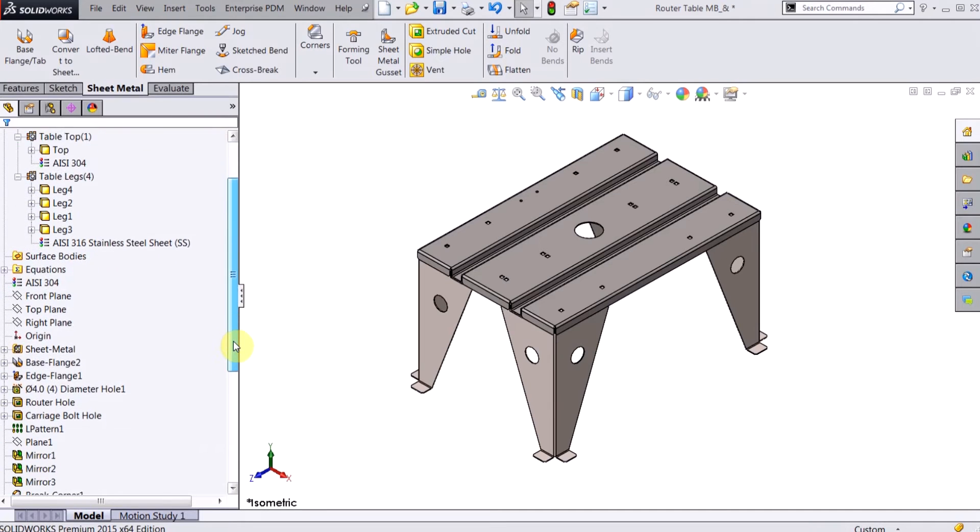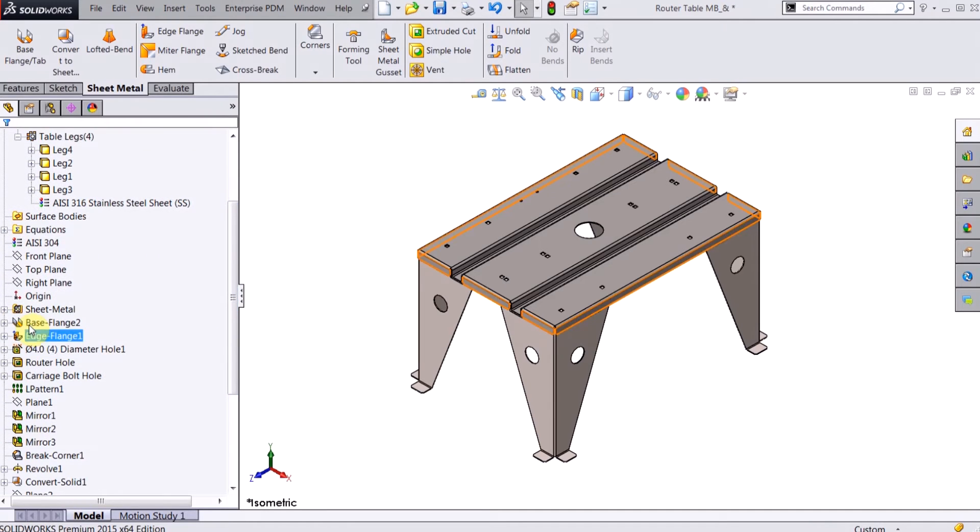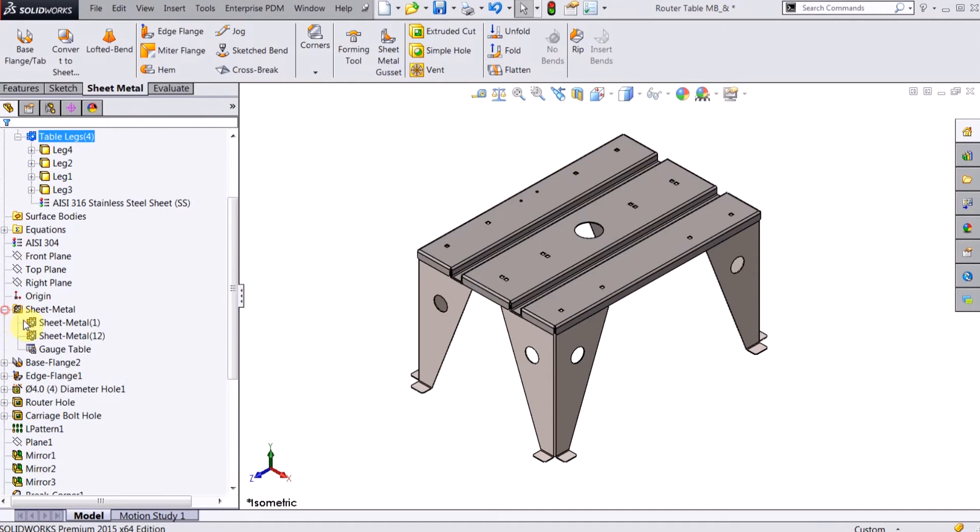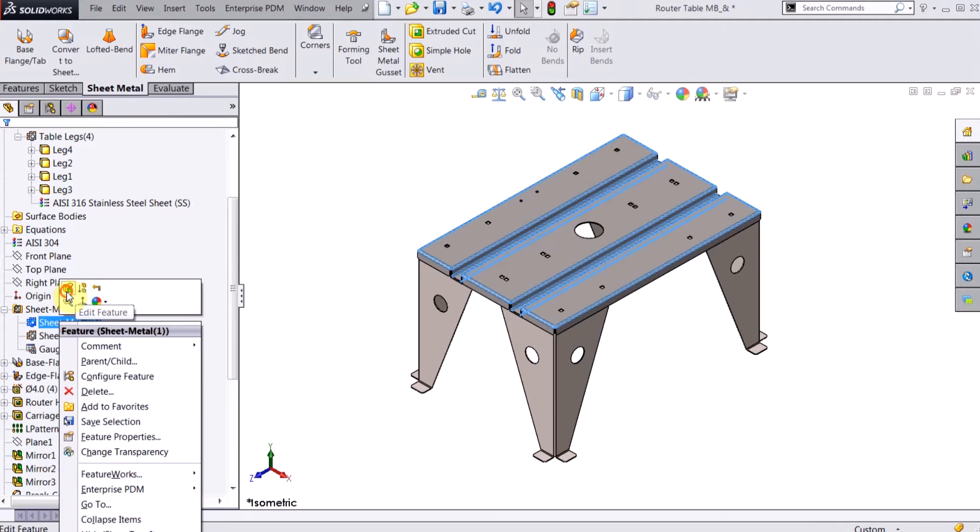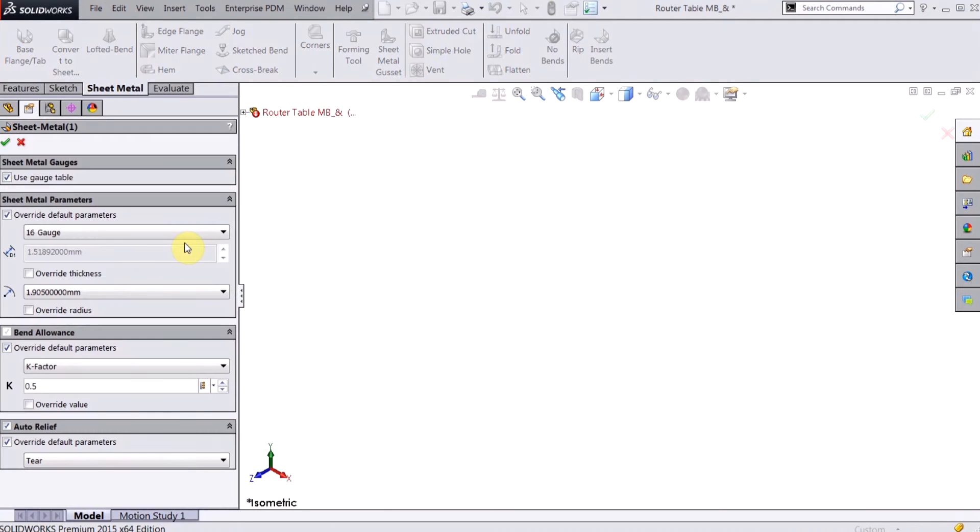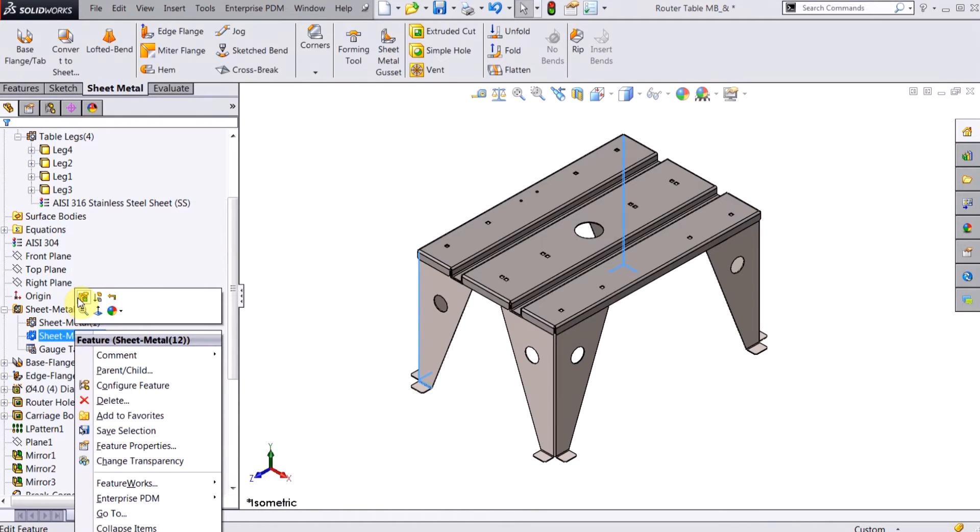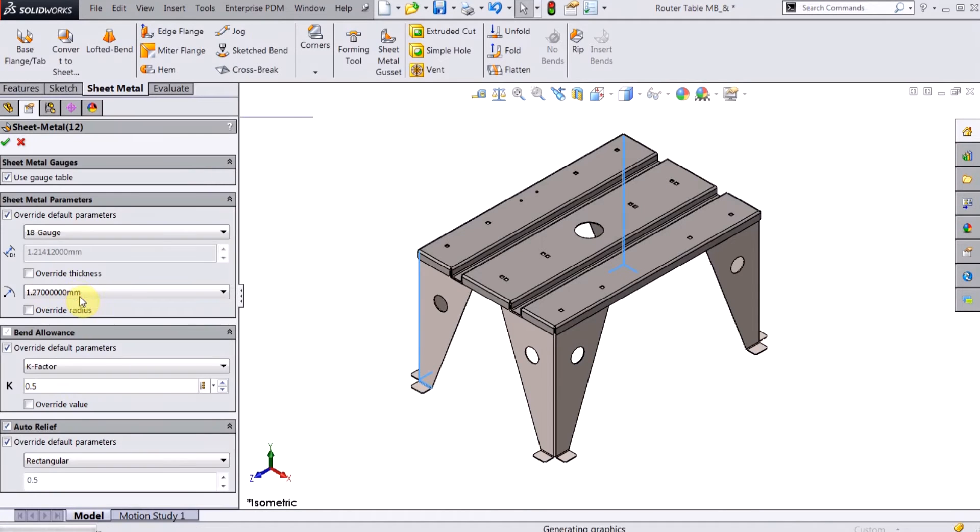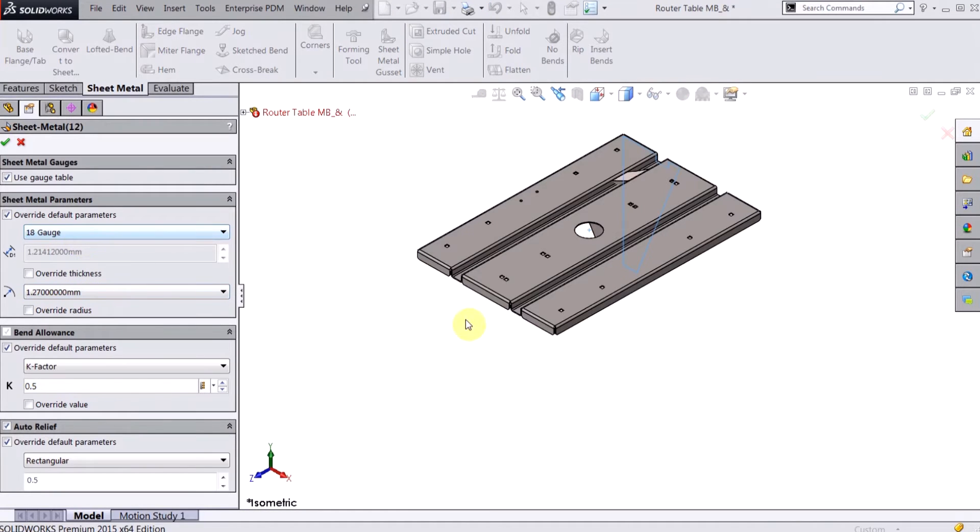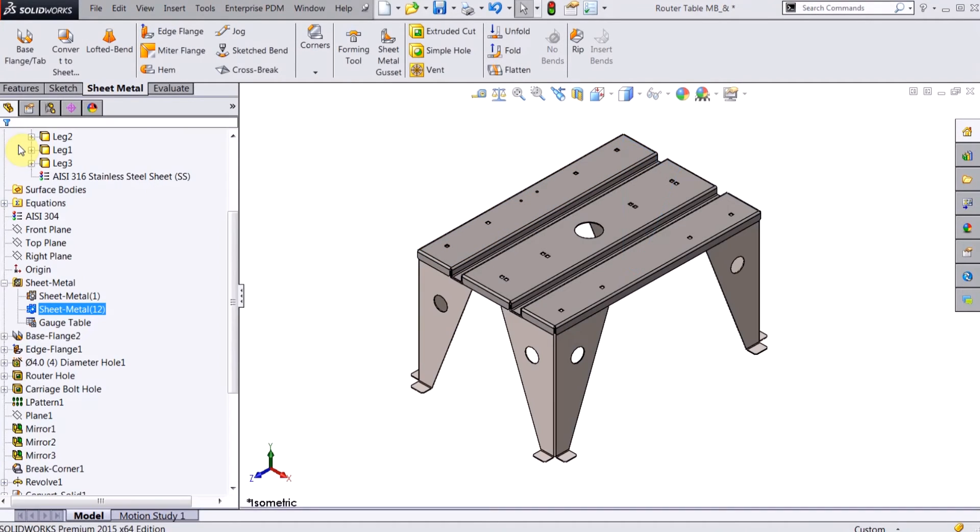Also, if I go down to my sheet metal feature you can click on that and I can see that the table top is made out of 16 gauge stainless steel, whereas the table legs are made out of 18 gauge, so I could have different gauge materials within the same part.